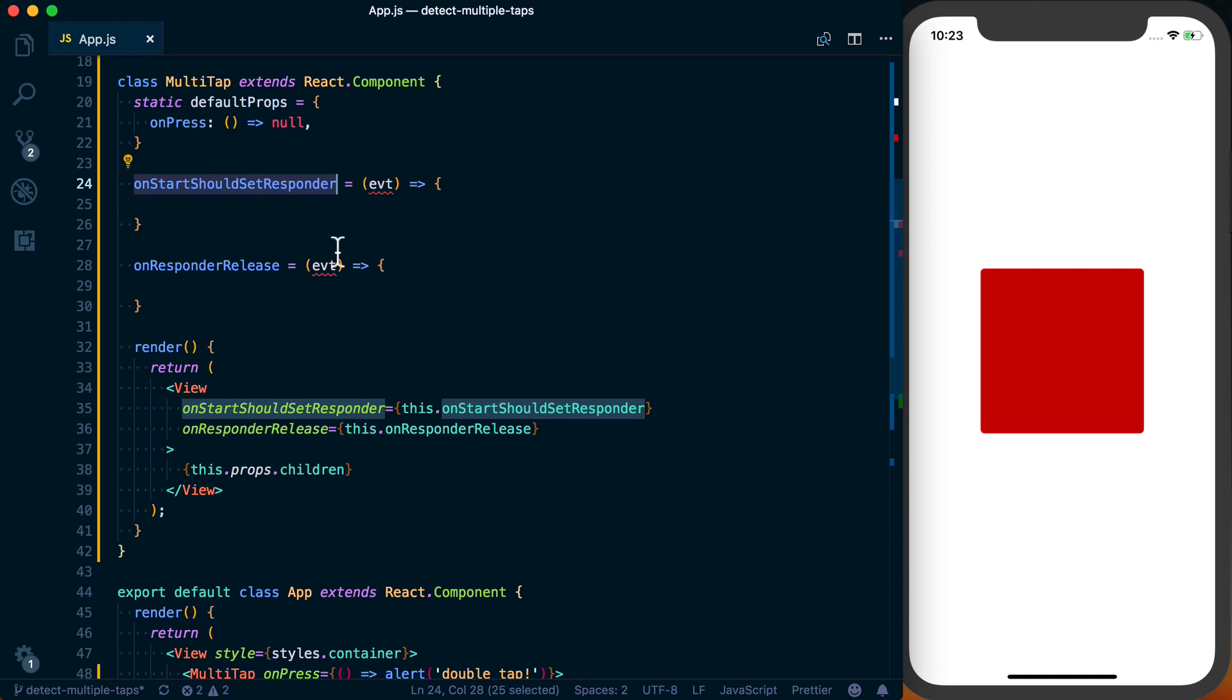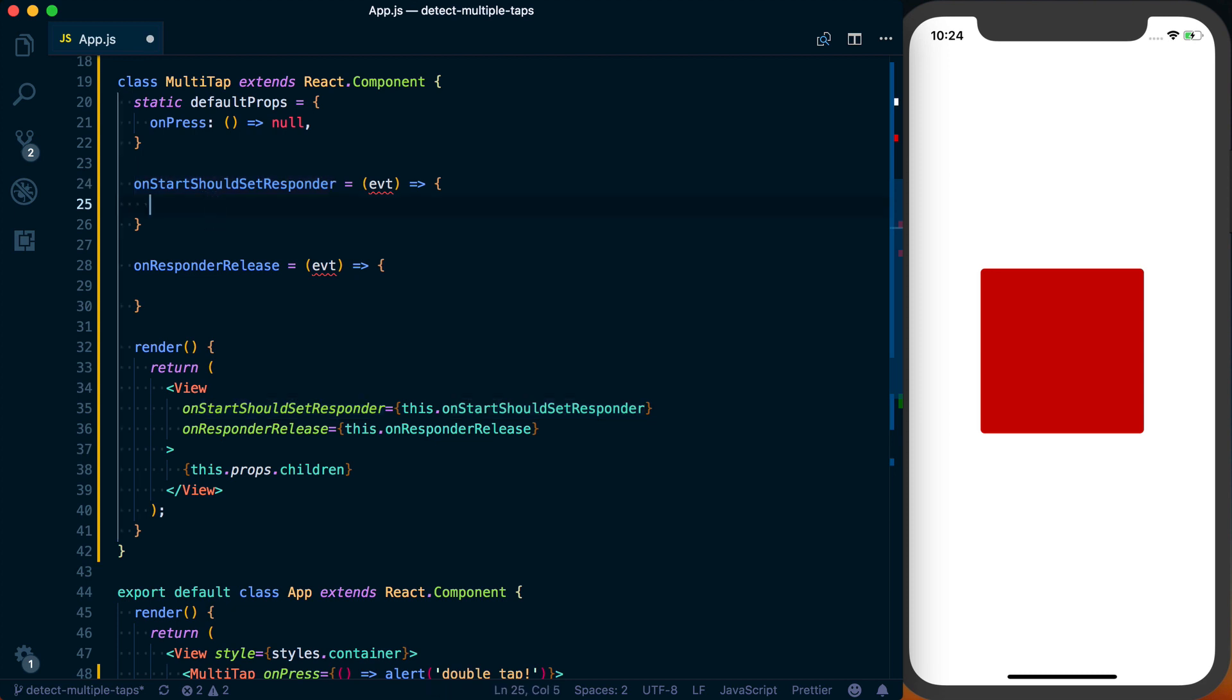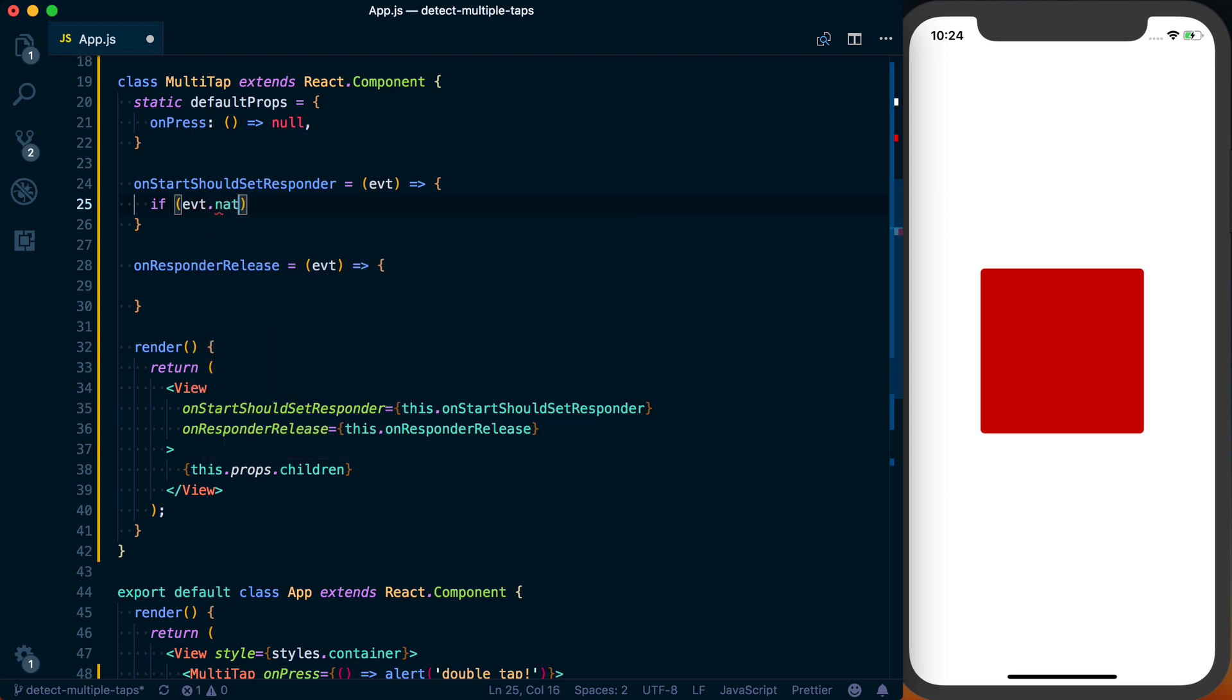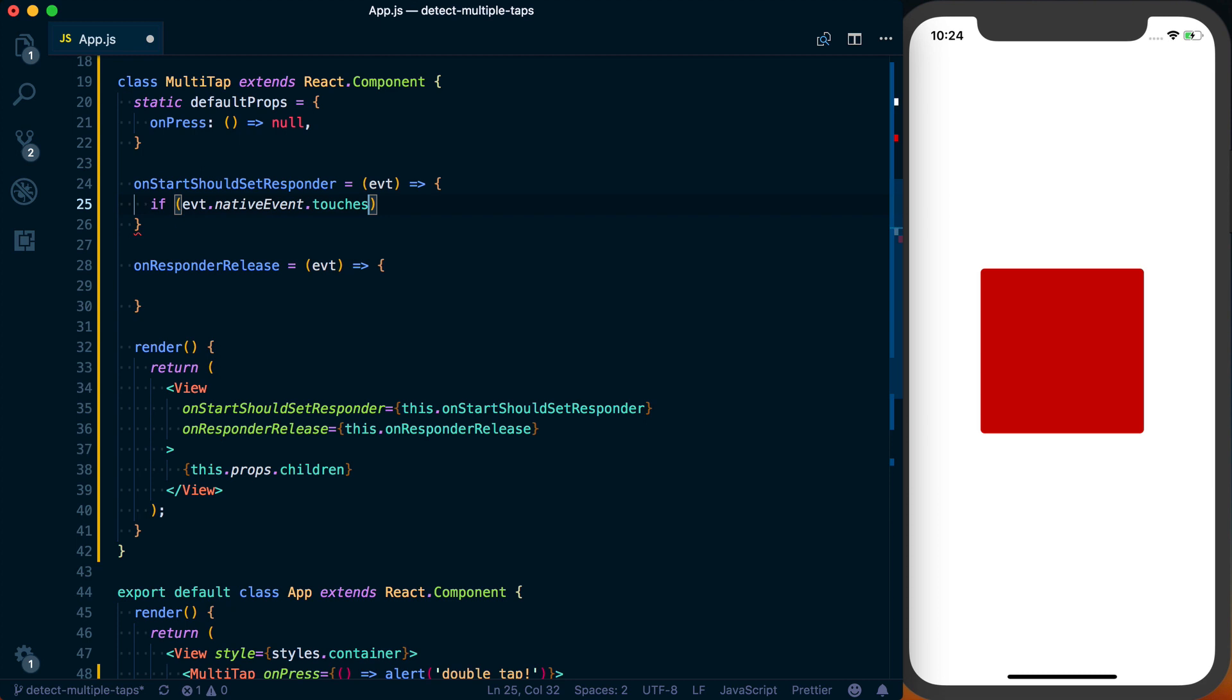Now, what onStartShouldSetResponder is doing is basically, should this component, this MultiTap component, take over any gestures at this point? And what we're going to be doing is detecting if we're doing a double tap or a multi-tap. And to do this, what we can say is if evt.nativeEvent.touches, and touches is going to represent how many touches are actively on the screen. Is it one? Is it two? Is it three? Is it four? So on and so forth.